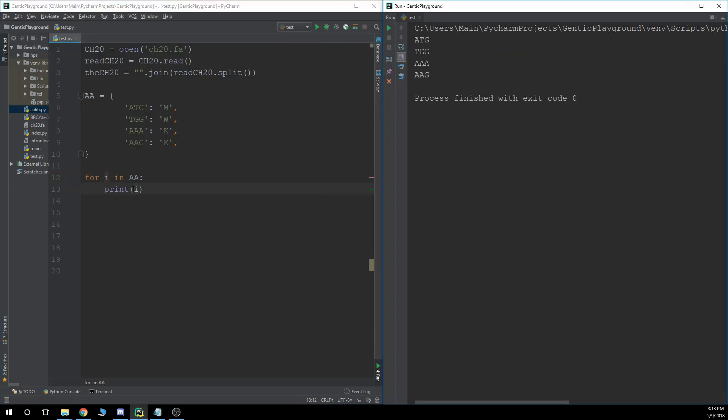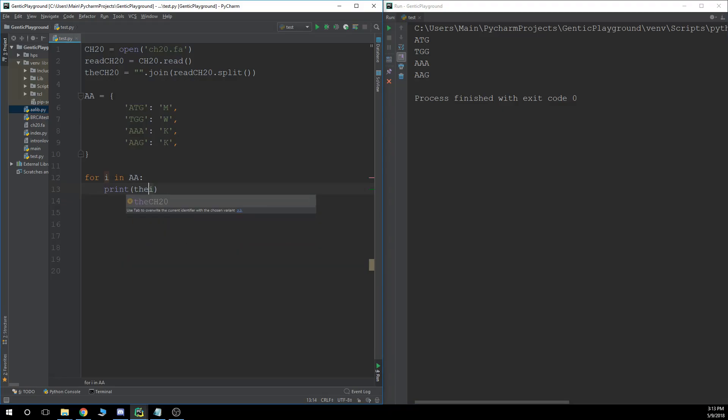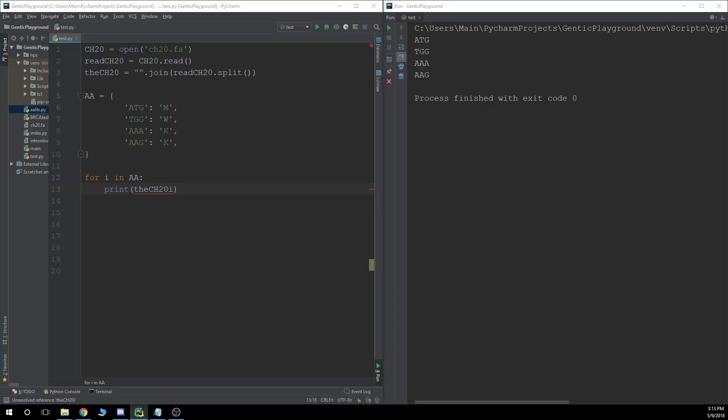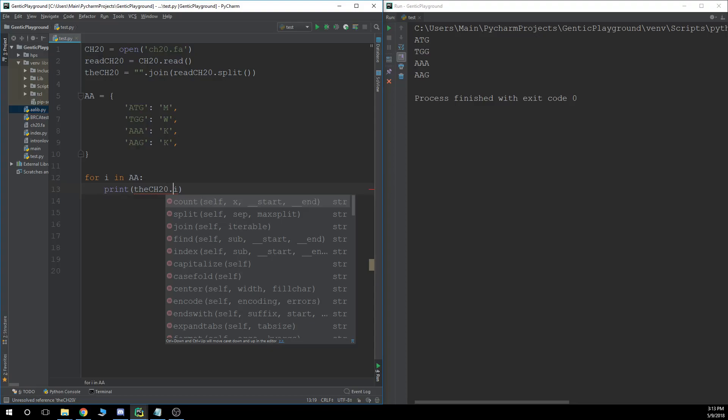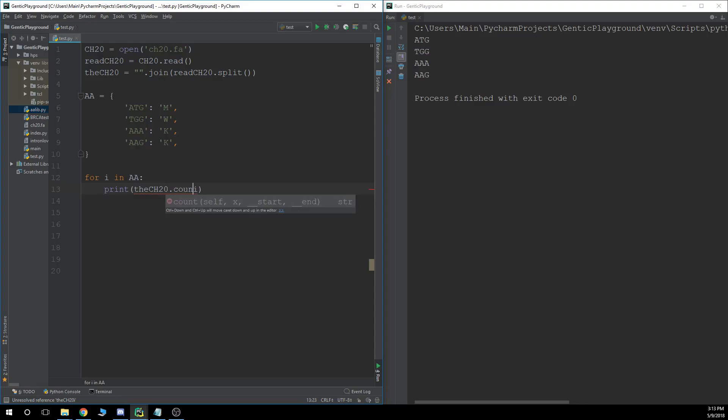So what you're going to want to do is we don't want to print just the keys. We want to print what's in the ch20 file or variable. My mind went blank there. No, we want to count what's in there. Count.